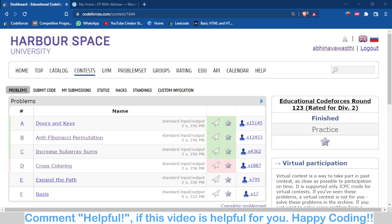Hello and welcome back to the channel, this is Abhinav. In this video we are going to discuss the problems from ABC of Codeforces round 123. Problems A and B were easy questions and C was a medium type question. The logic was very good — whoever gets that logic will be able to solve it easily because the implementation was quite easy, but thinking of the logic was difficult.